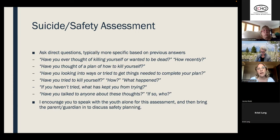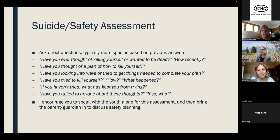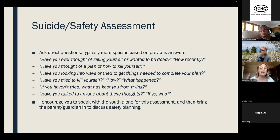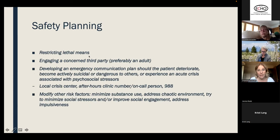I encourage meeting with the child alone, especially for the initial safety assessment, though sometimes a very anxious child may need the parent present. A young kid understands these thoughts aren't safe and knows that saying them will upset their parents — so I may not get the full truth with parents present. That's why I separate them at least briefly, and then bring the parent back in for safety planning.